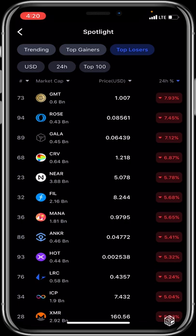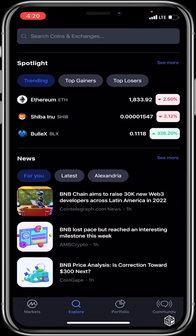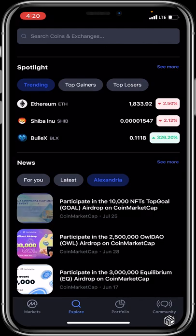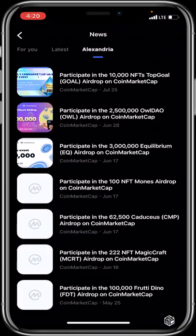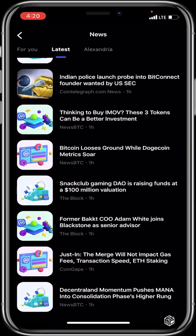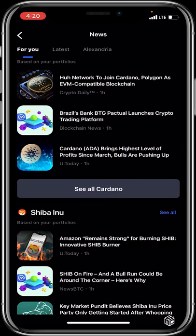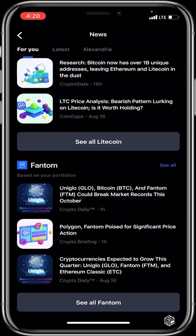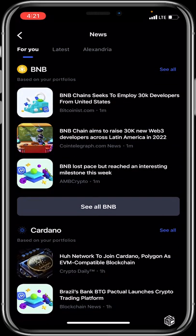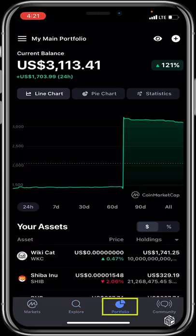The Explore section also includes a News area with three tabs: News For You, Latest, and Alexandria. Clicking See More on any tab reveals more news articles, grouped by order of preference. That covers what the Explore button does. The next section is the Portfolio button.